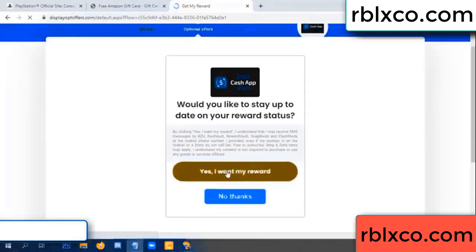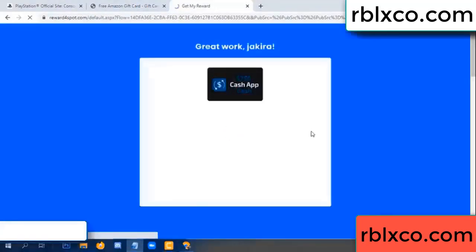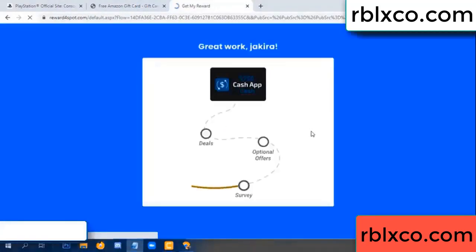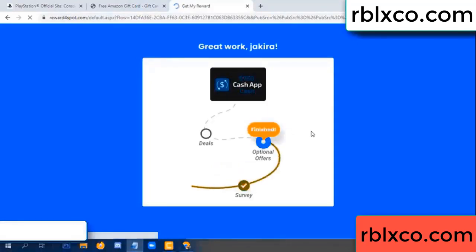Yes, I want my reward. Survey done. Optional — finish.